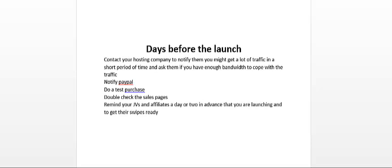So I highly recommend that you notify PayPal in advance. What I did was I called them and I emailed them a few days in advance.